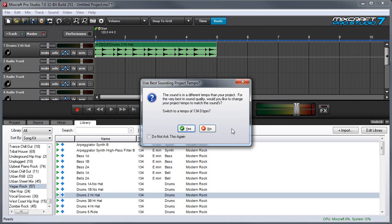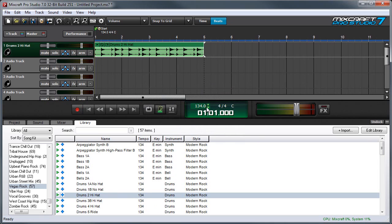Now MixCraft asks if we want to change the tempo of the project to match the inherent tempo of this loop. You can see the tempo switches to 134 beats a minute over here. Our clip now lines up with the bar lines in the MixCraft project.